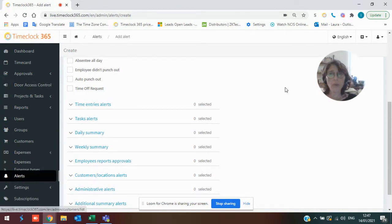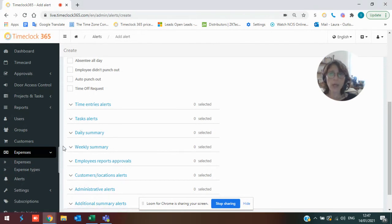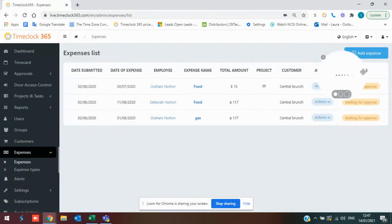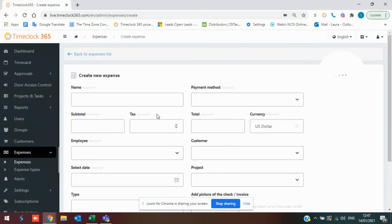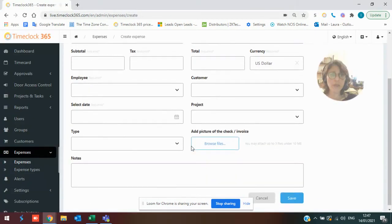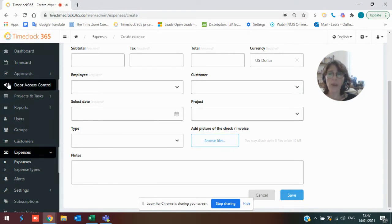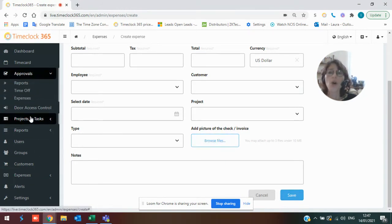We do have a portion of the system that's set up for expenses. So if you allow your workers to claim expenses like gas or food or office supplies, basically they would fill it all in, upload their invoice that they paid, press save, and it would go directly for approvals from a supervisor.